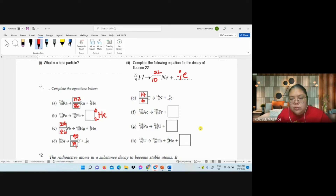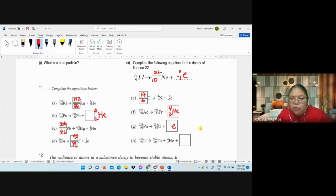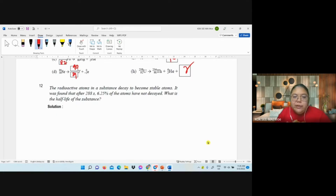Then: nucleus 225 decays — helium 4/2 comes out — then Pa to uranium, nucleon number no changes. This one emits an electron. And 90 decays to 92: this is gamma radiation — a radioactive atom substance decays to become stable.